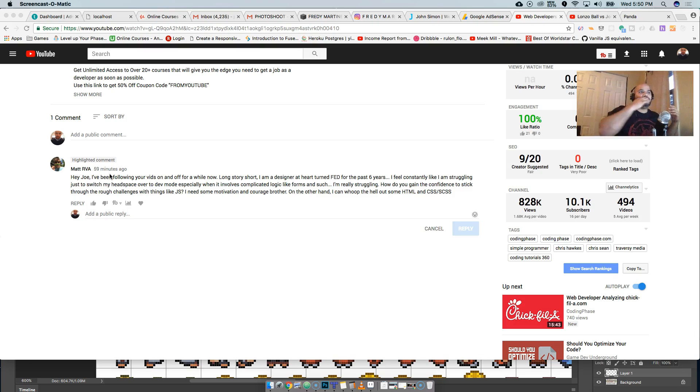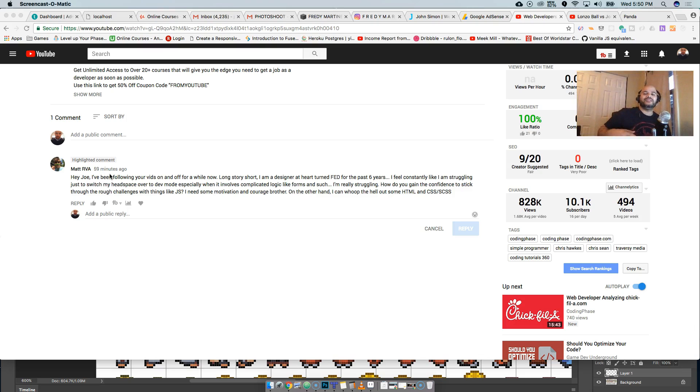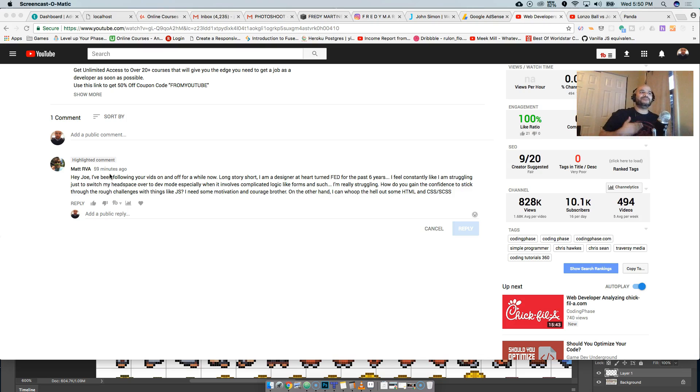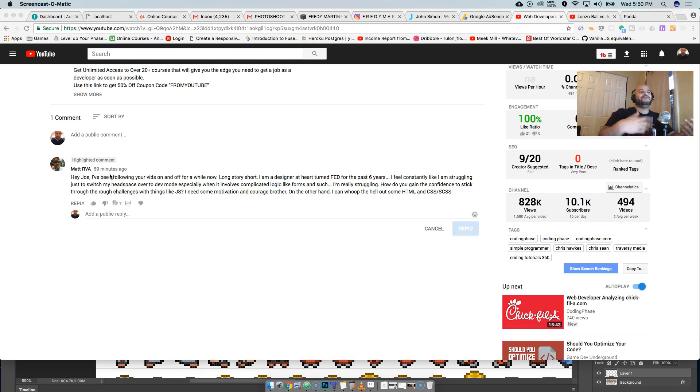Some people are probably like, man, this is super easy, super basic. But those are the concepts in JavaScript that become hard for people. Those are the things that people hit a wall. They're like, man, I'm trying to print something to the screen and nothing's working. I'm looping through this thing. I'm getting an infinite loop. They feel like they're hitting that wall.